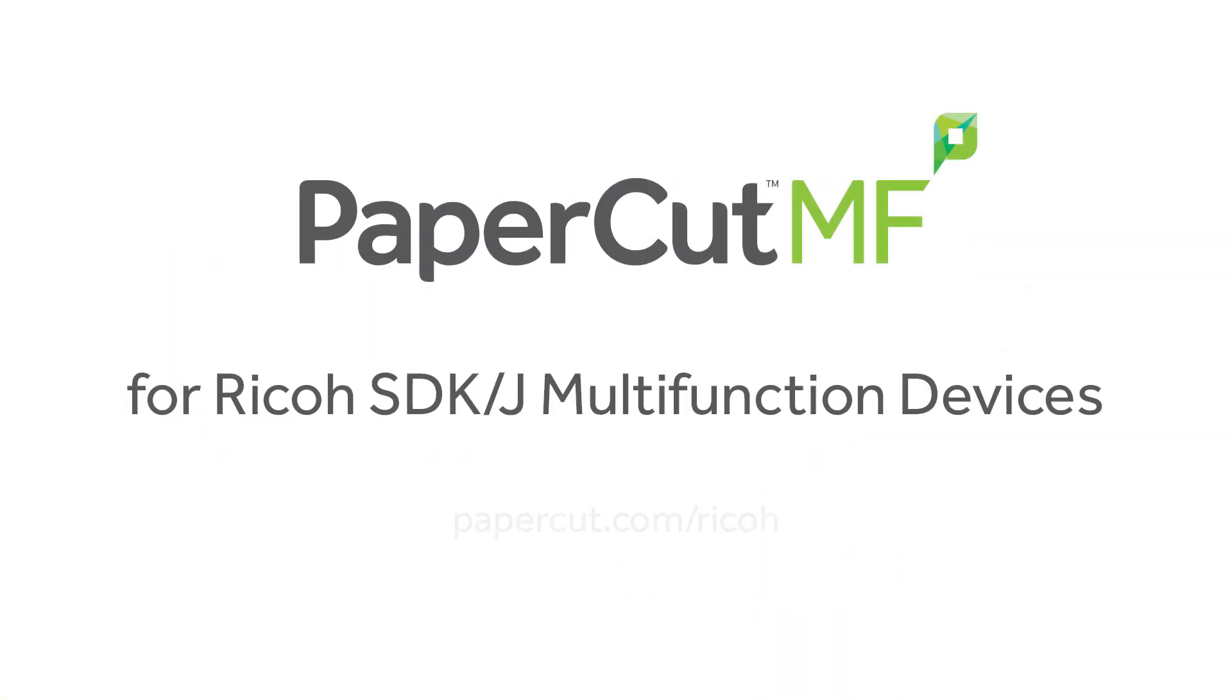And that's our demonstration of the PaperCutMF application for the Ricoh SDKJ platform. For more information, be sure to check our website at papercut.com/ricoh.